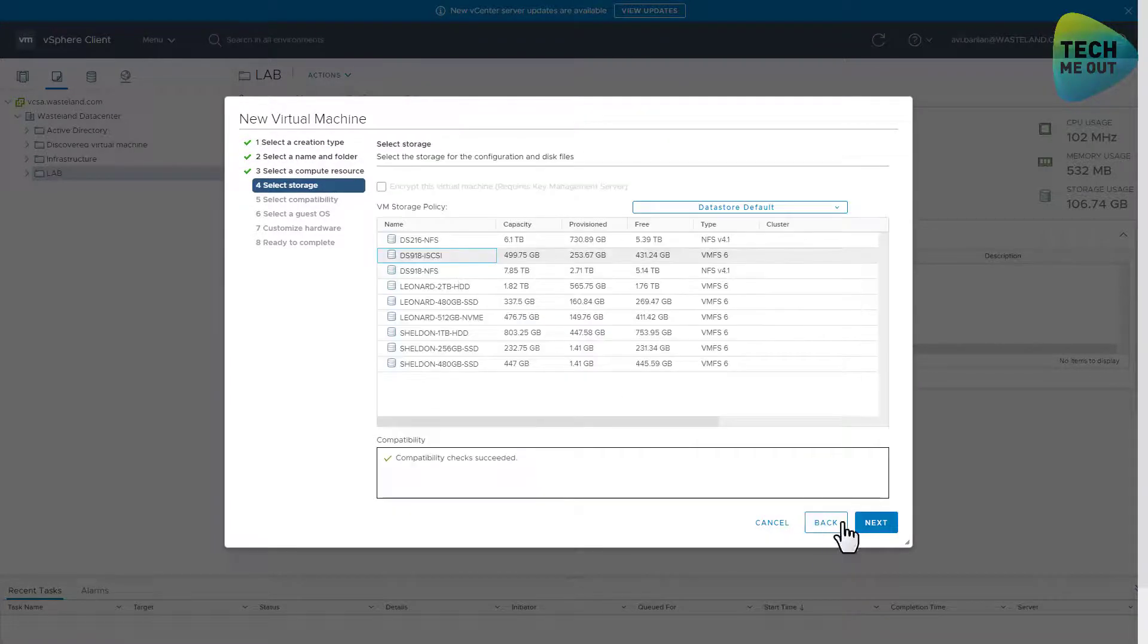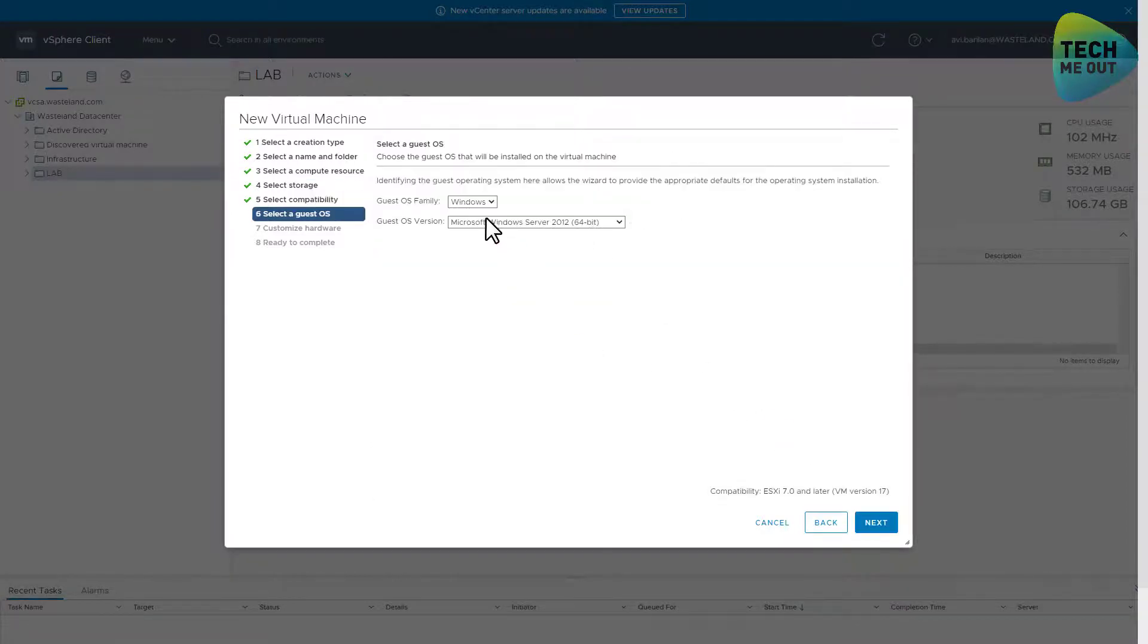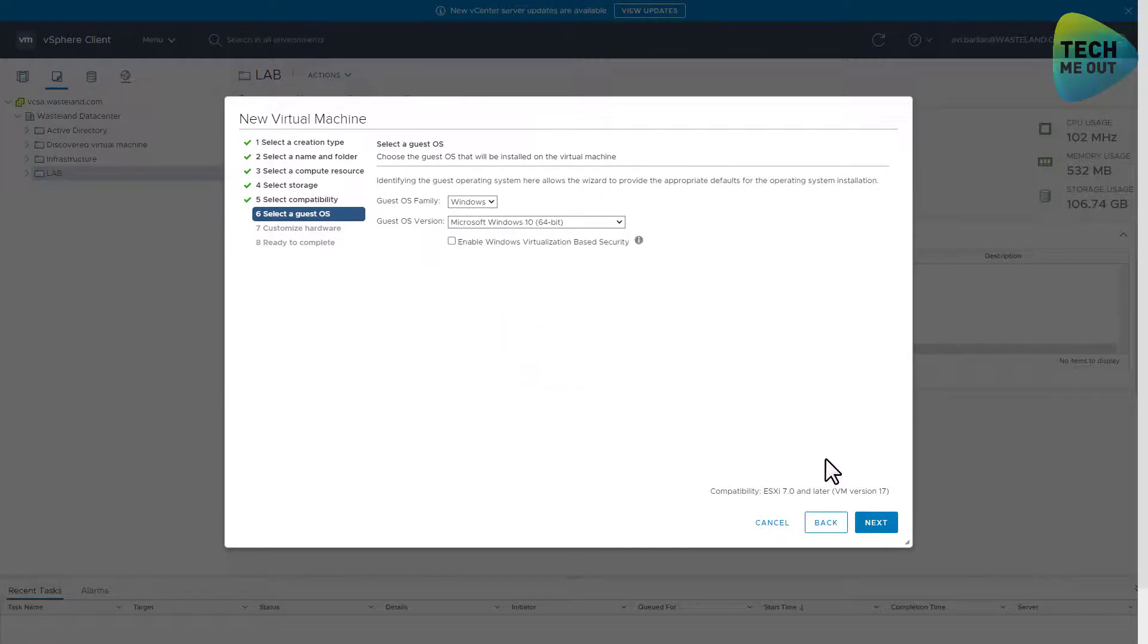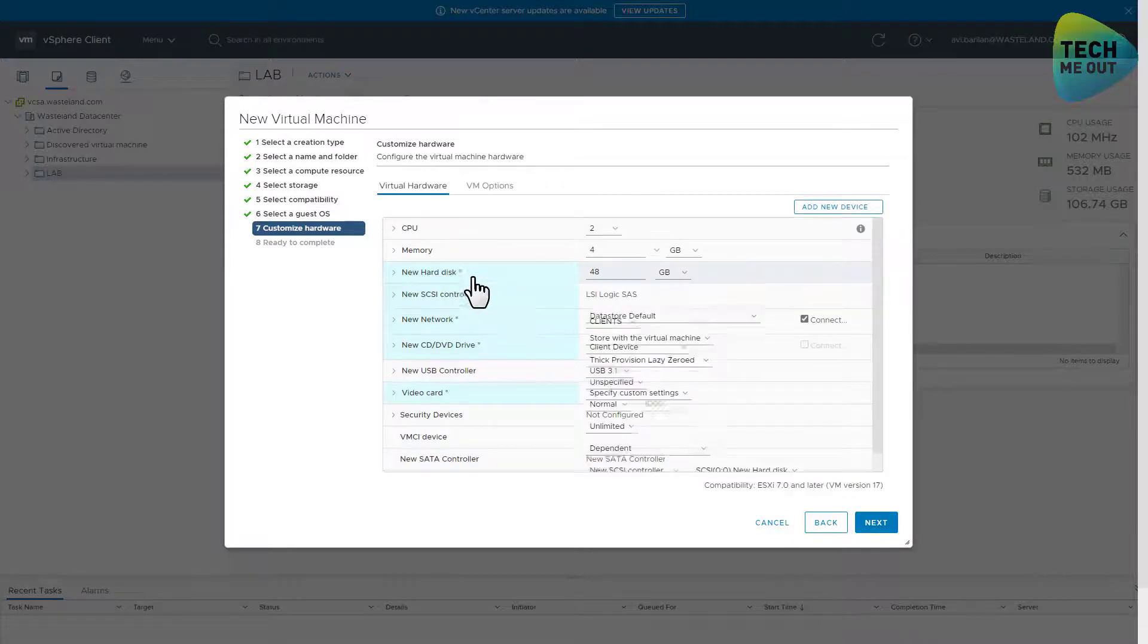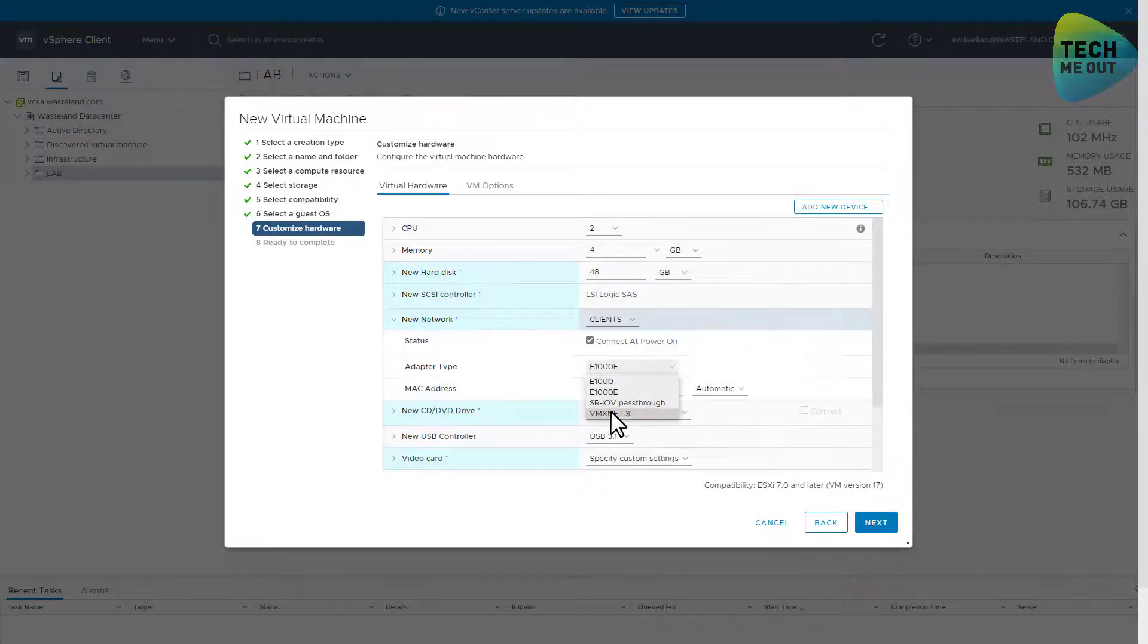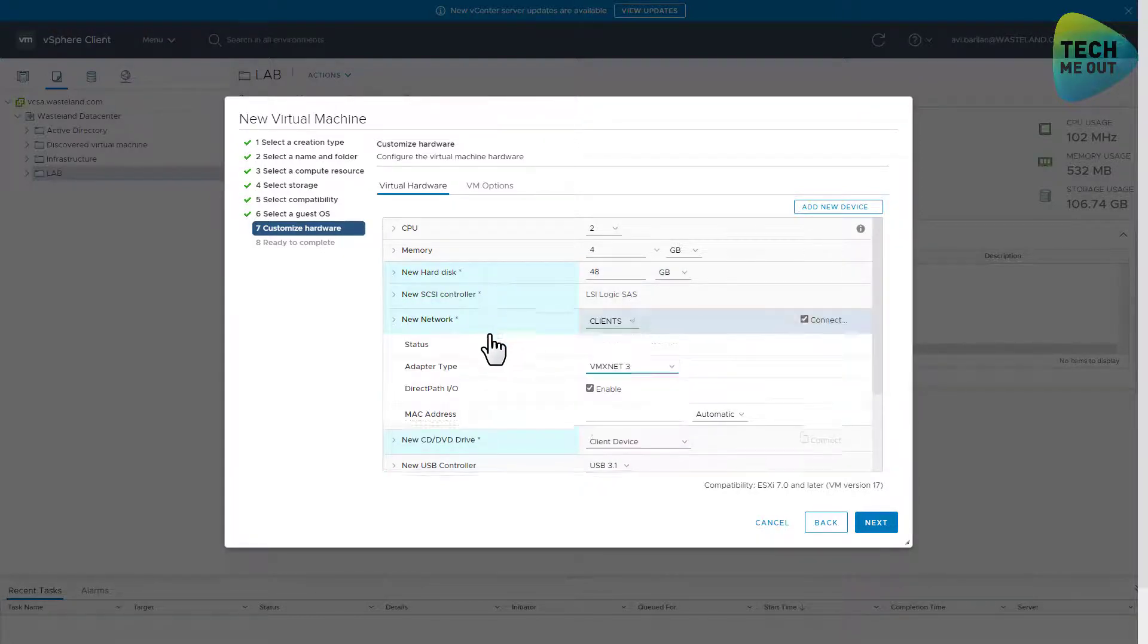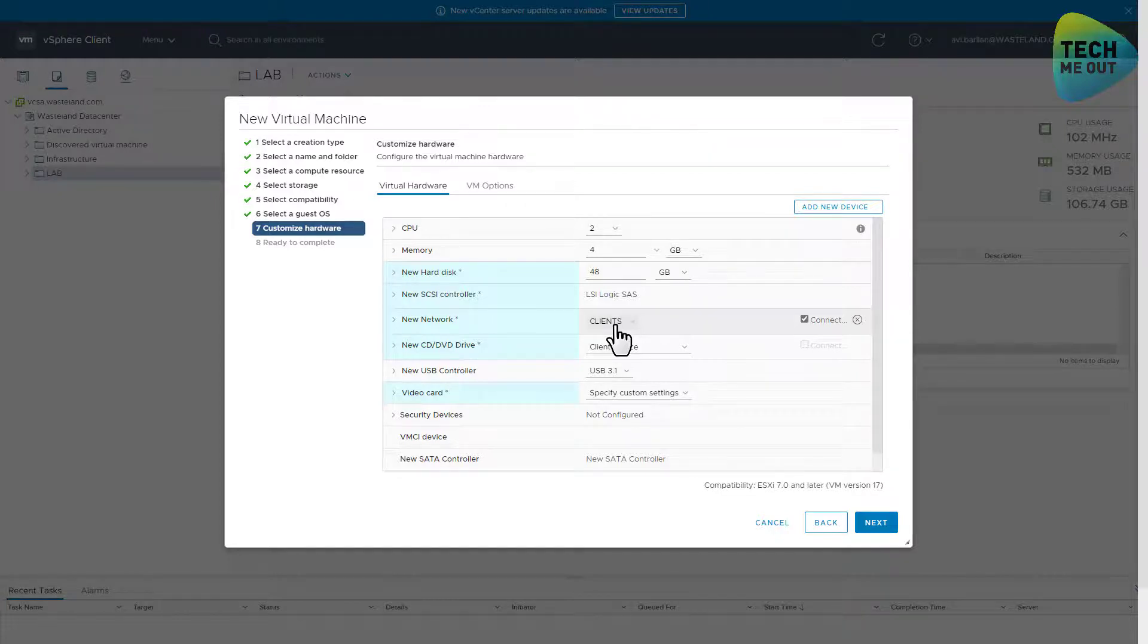I will put it on my Synology iSCSI data store. It will be a Windows 10 based virtual machine. Now I always use thin provisioning, but it's in this case it doesn't really matter. This virtual machine will be connected to my clients network, which is VLAN 30, and my PXE server is in the server VLAN which is VLAN 10.